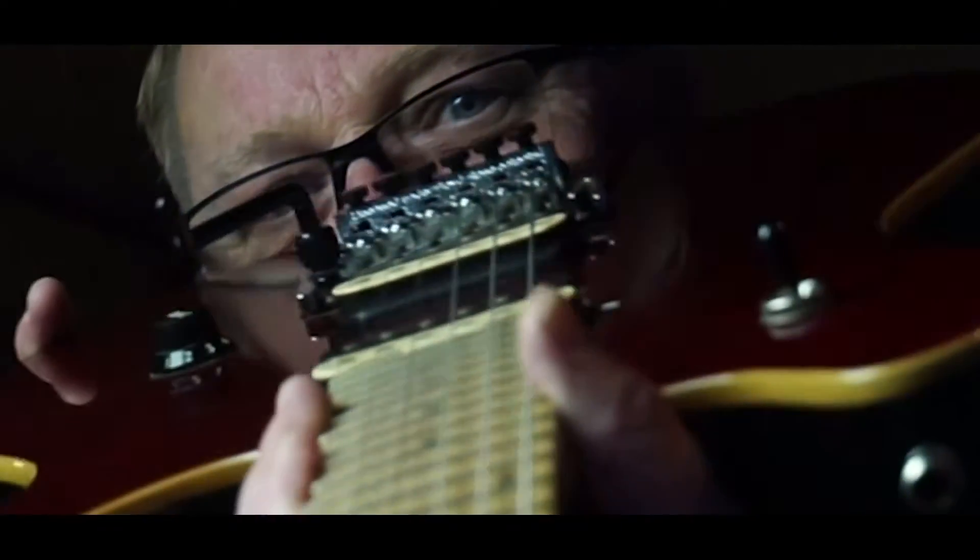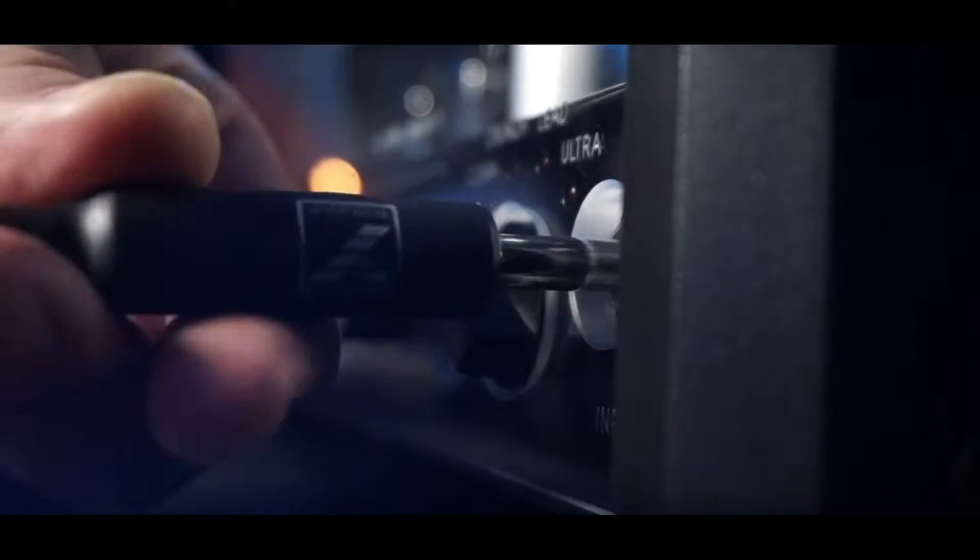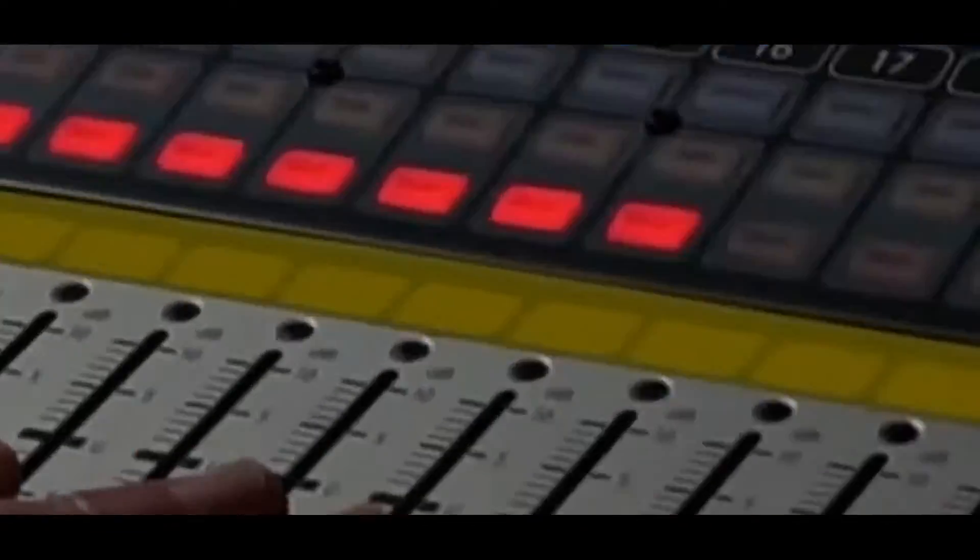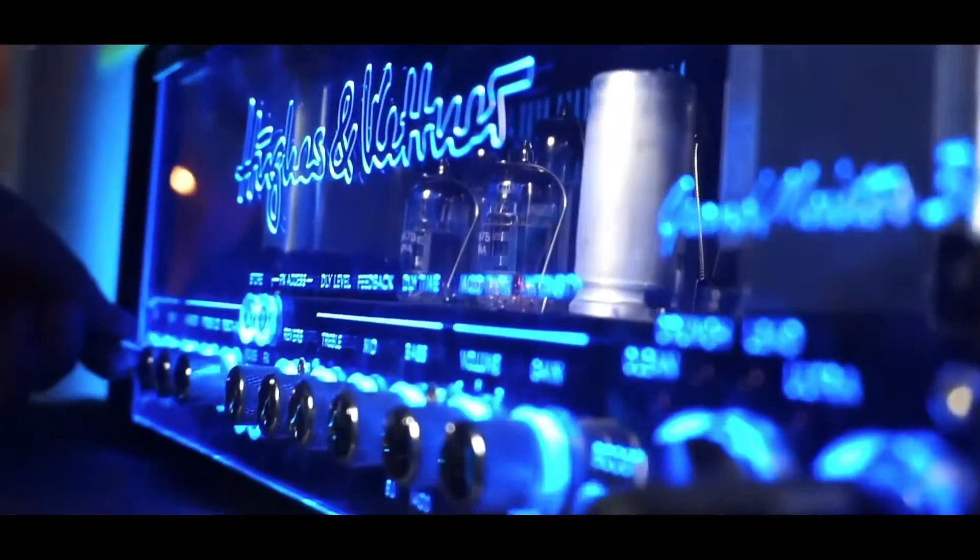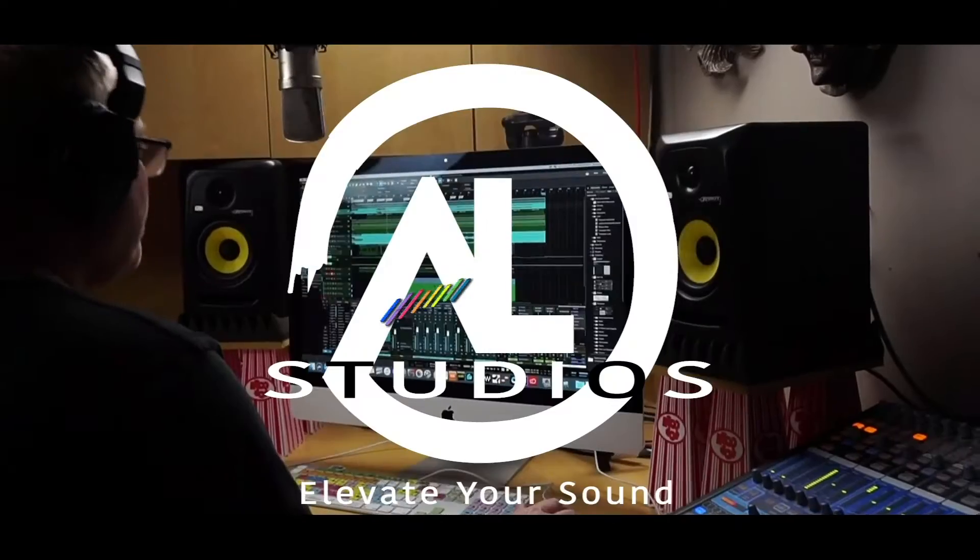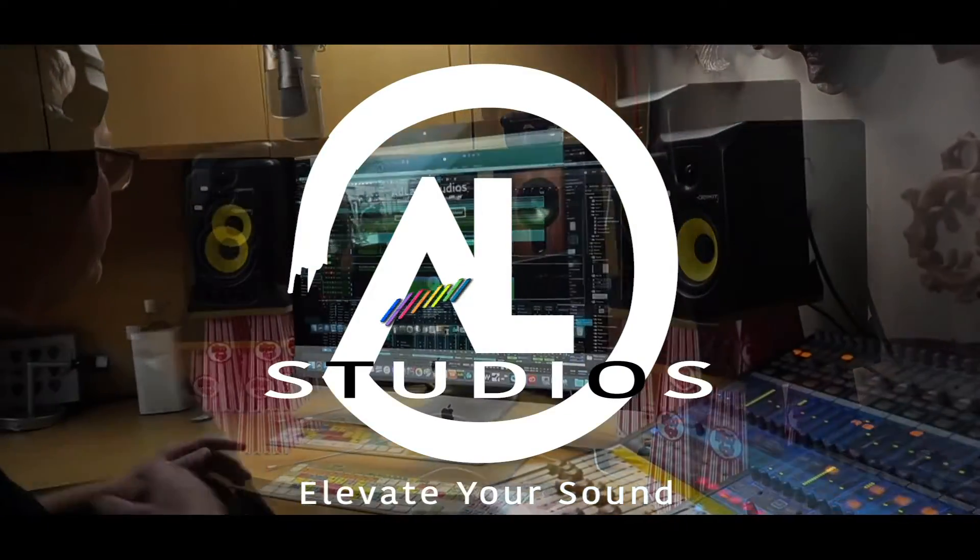So you bought Studio One Professional by PreSonus? Awesome, good choice. Now what? Let's elevate your sound. Time to get busy. Okay, welcome to episode number one of my brand new channel. My name is Sean